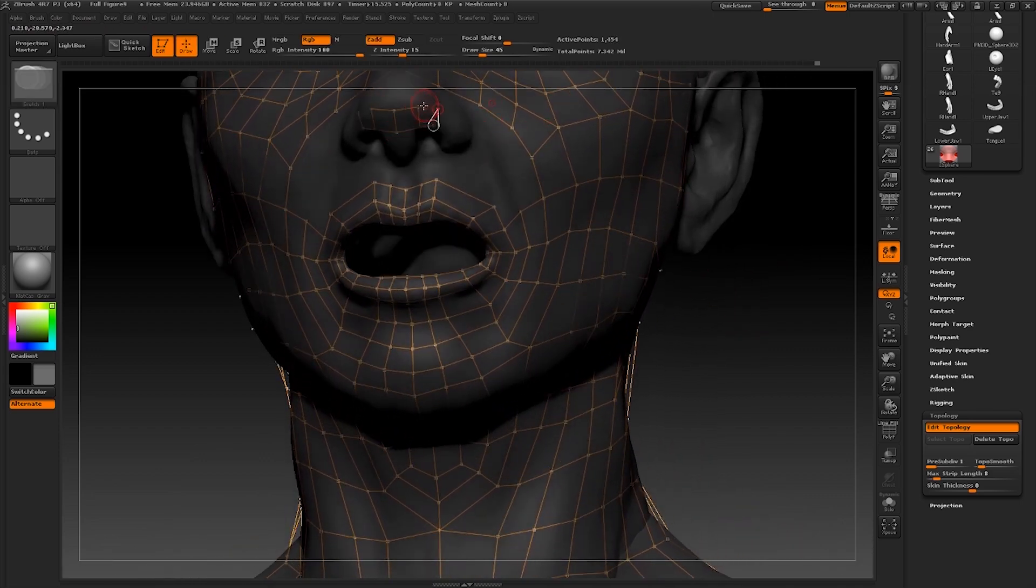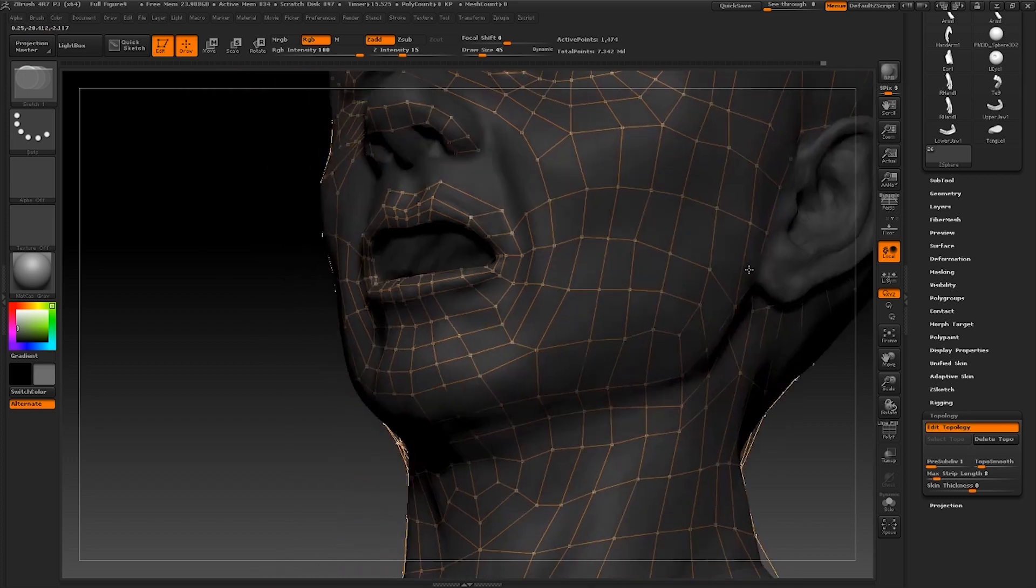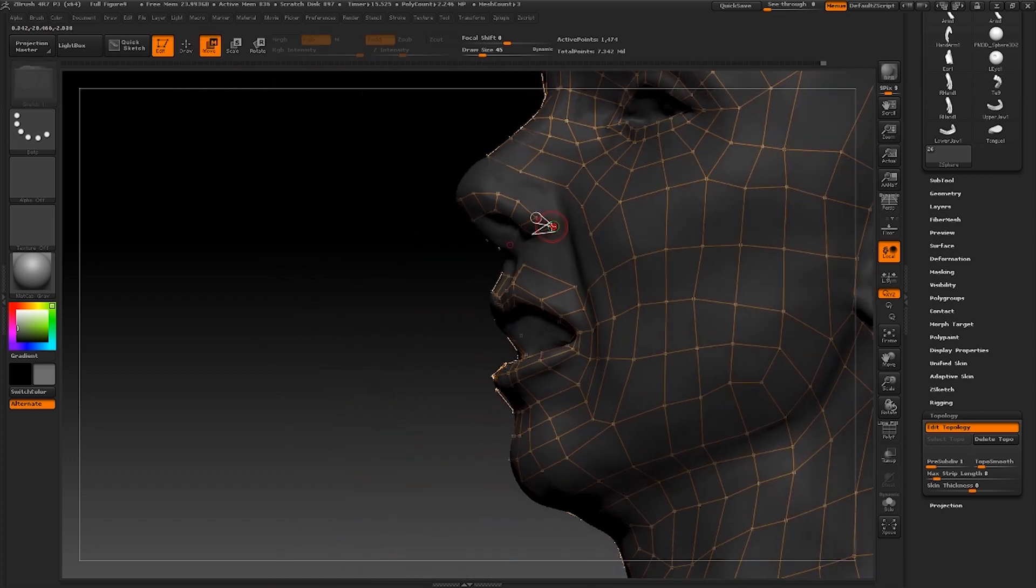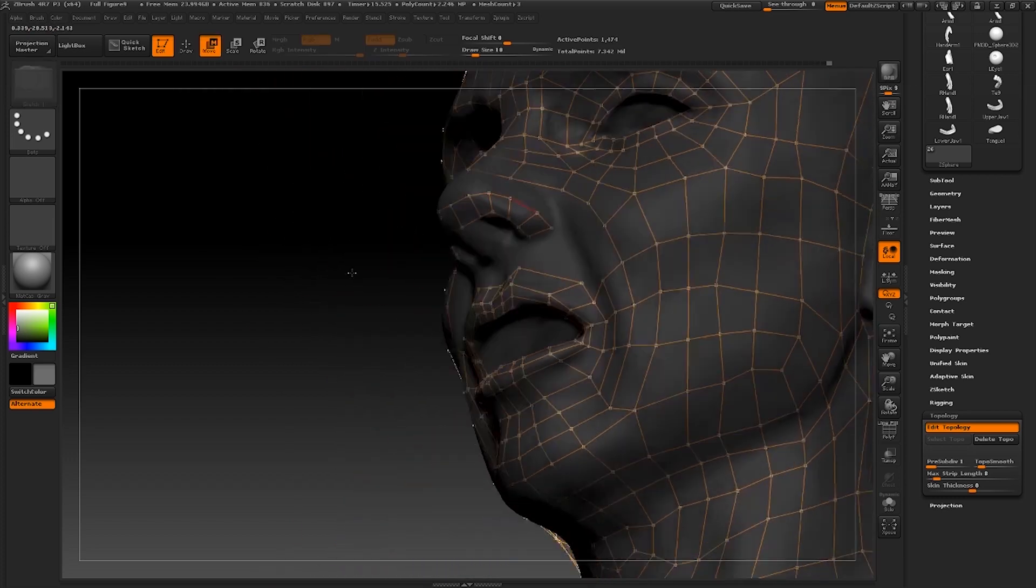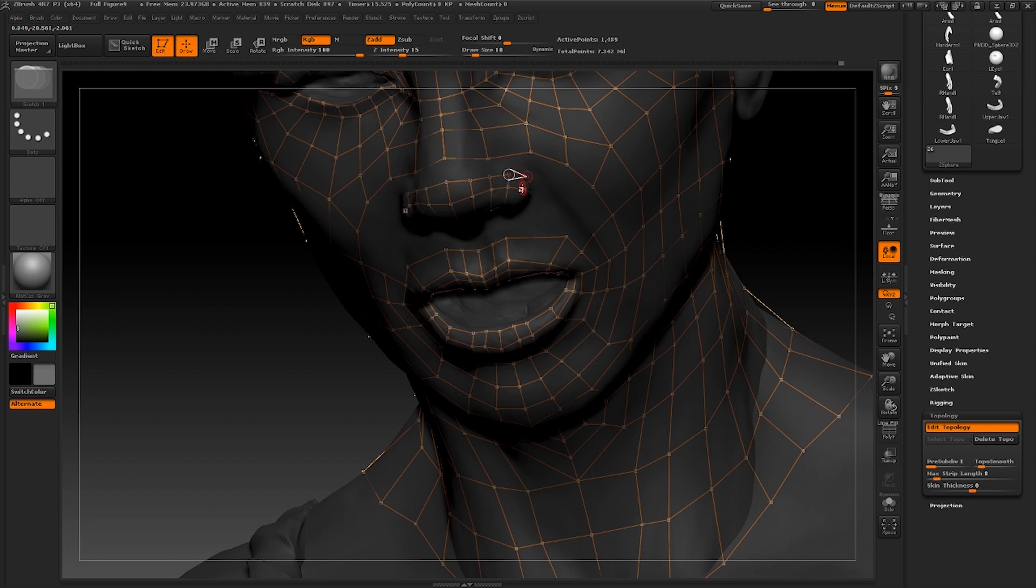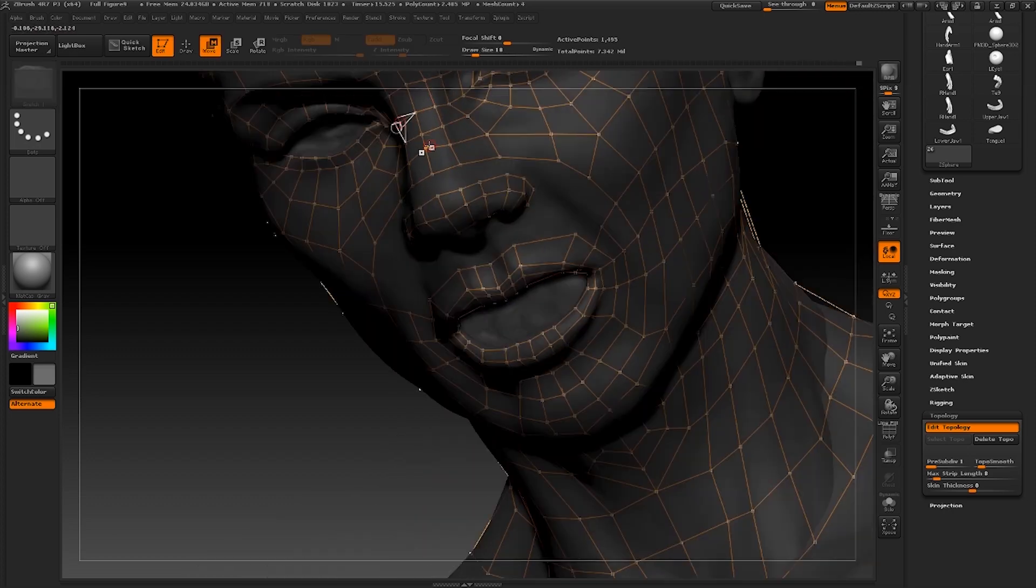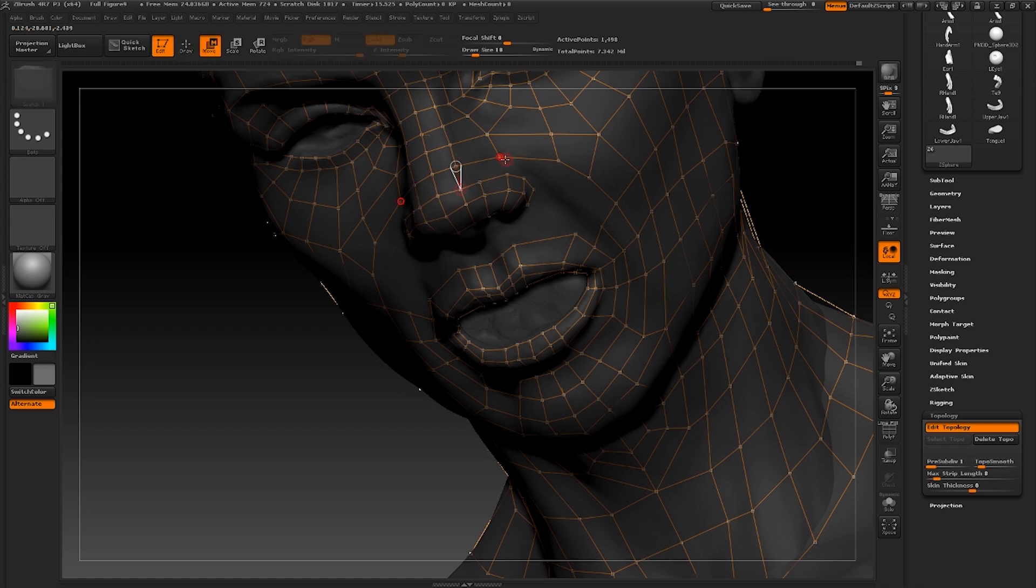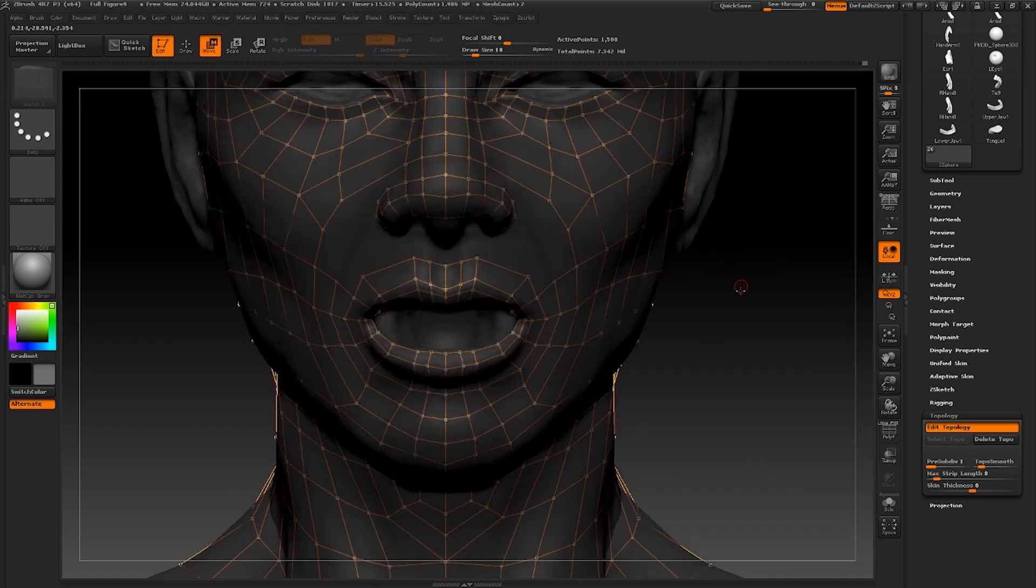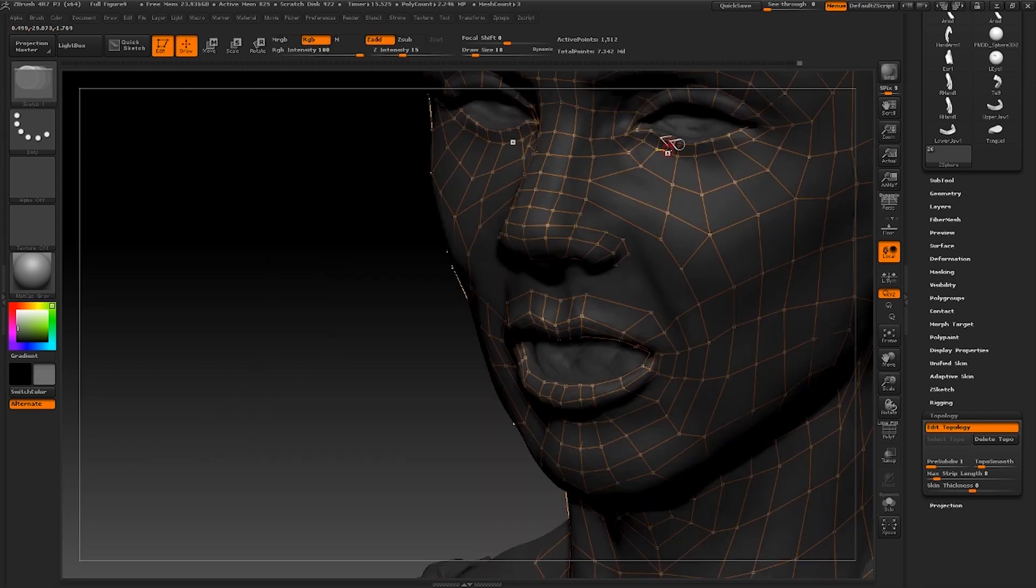Now moving on to the nose, I'm going to draw out five quads from the button to the edge of the nostrils. And I'm going to go ahead and create another row on top of that. Just going to move around some of these points to help them line up a little better. These central points can now be connected. I'm also going to insert another through them.